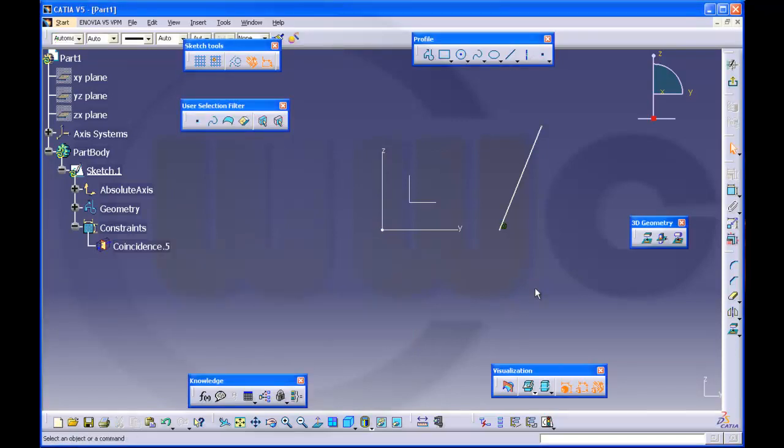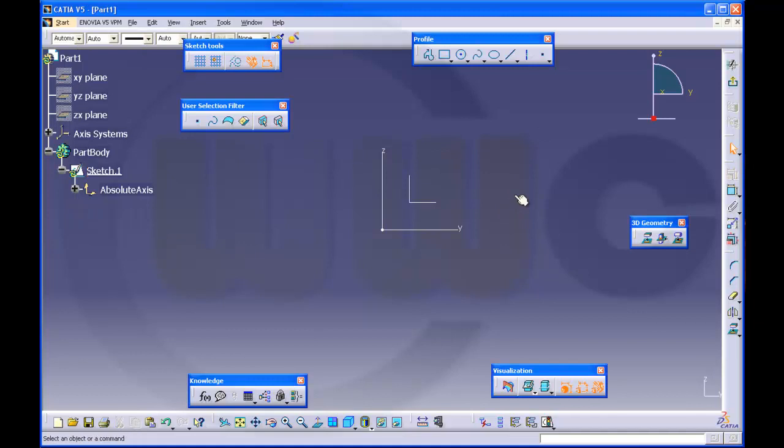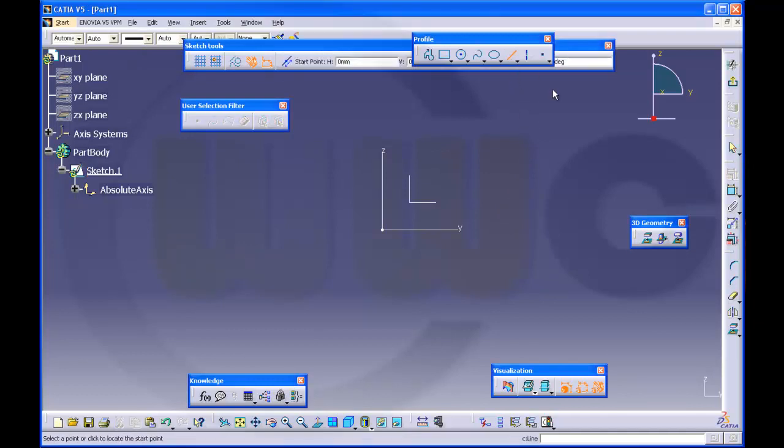I would advise you to do all the constraints by yourself. Especially, don't try to catch the origin.